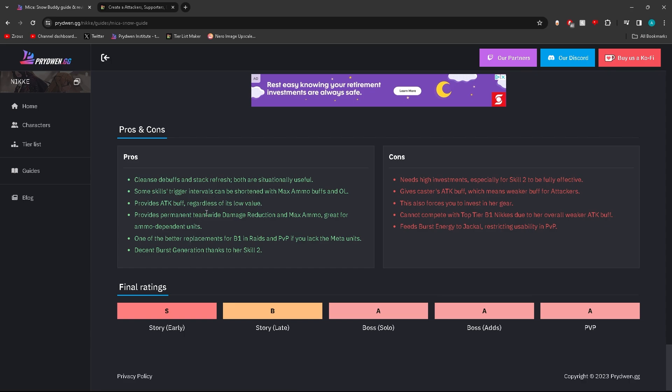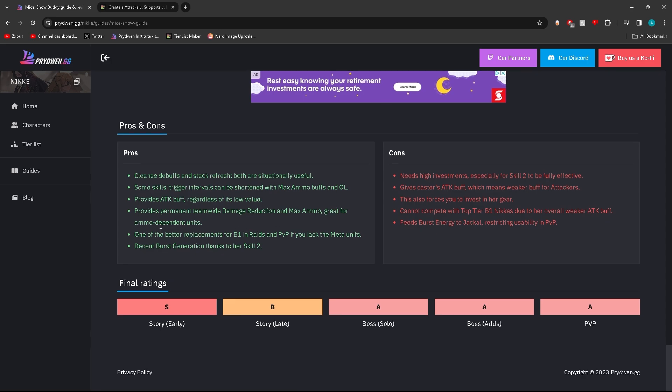Great for ammo dependent units, one million percent. One of the better replacements for burst one raids in PvP if you lack the meta units. Decent burst generation thanks to her skill 2, very true. Let's see the cons. Needs high investments, especially for skill 2 to be fully maxed. Yeah, she does need really high investments. She needs full investments and even still, unless you're in a long fight, it's not worth it to be honest.